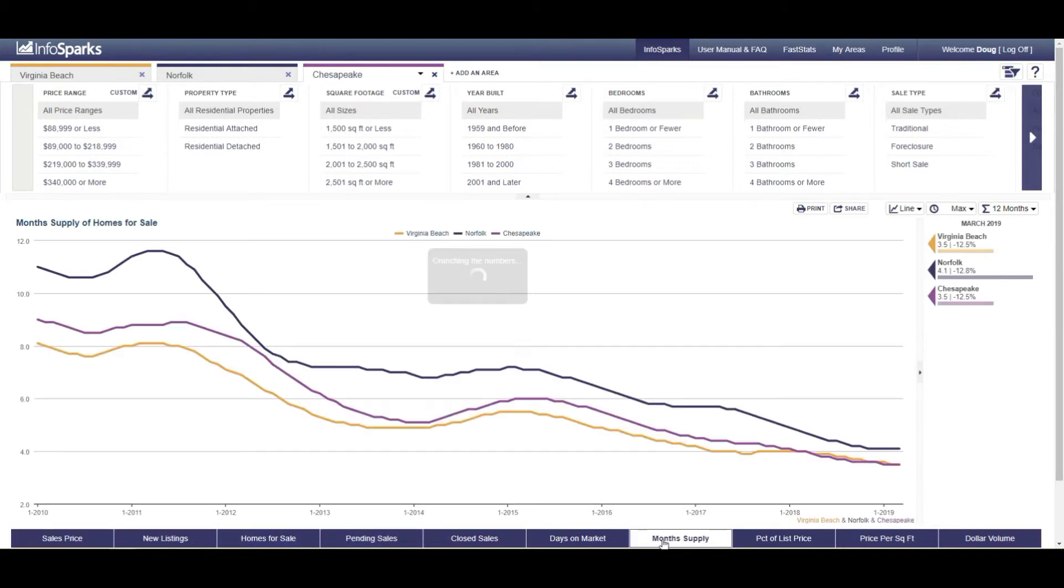And the reason for that is certainly homes do appreciate over time, as well as we know that our month supply going back to this is very, very low. So what does this mean to you as a buyer or seller?